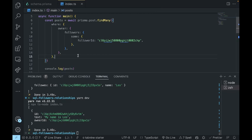There we go — now we can see that we only have a single post, which is 'my name is Leo,' from Leo the actual user.